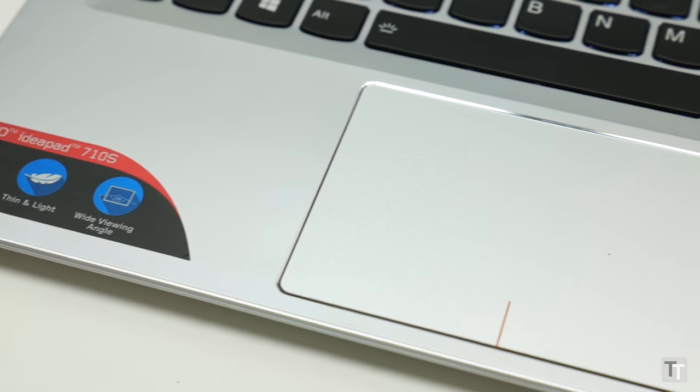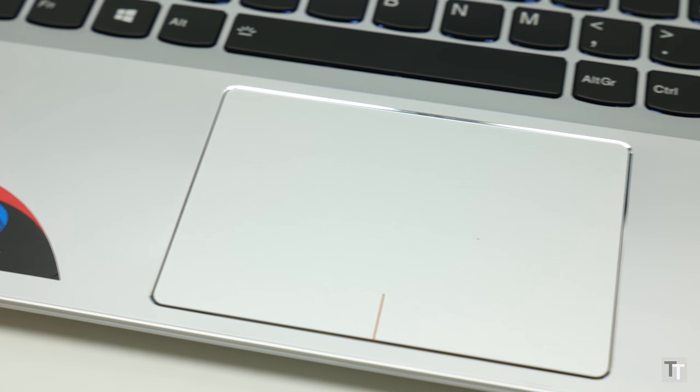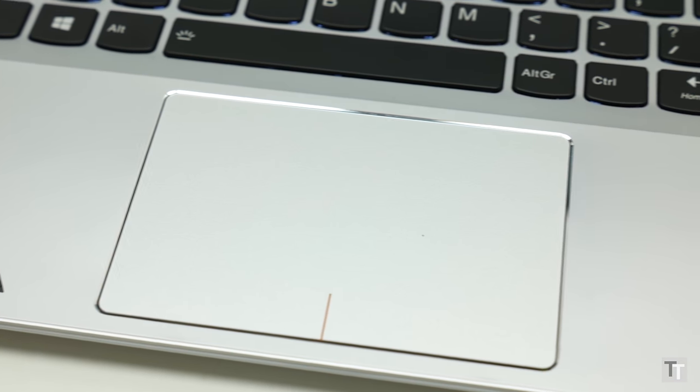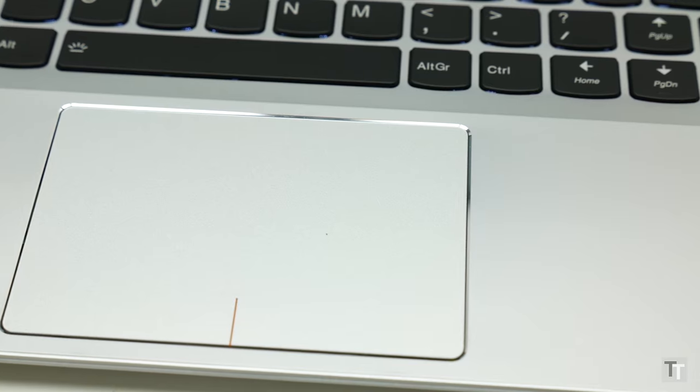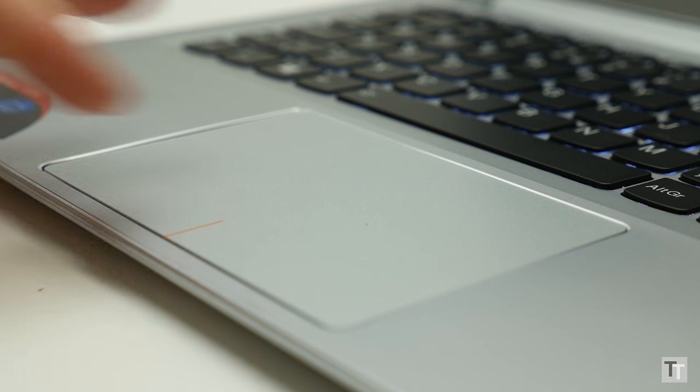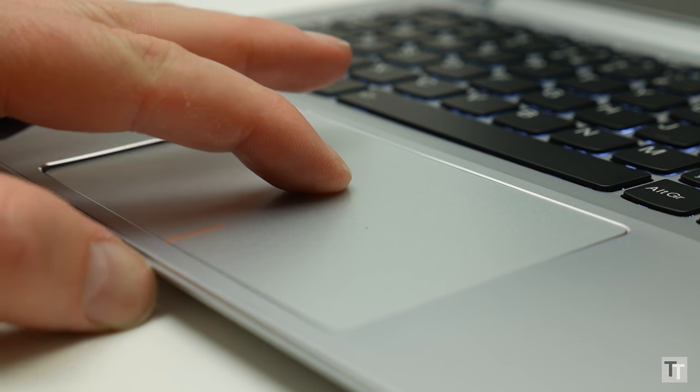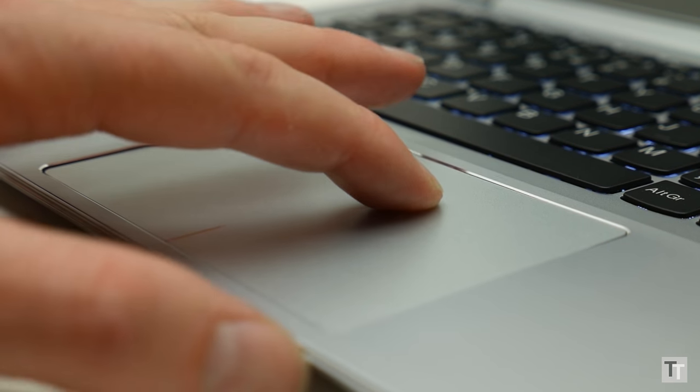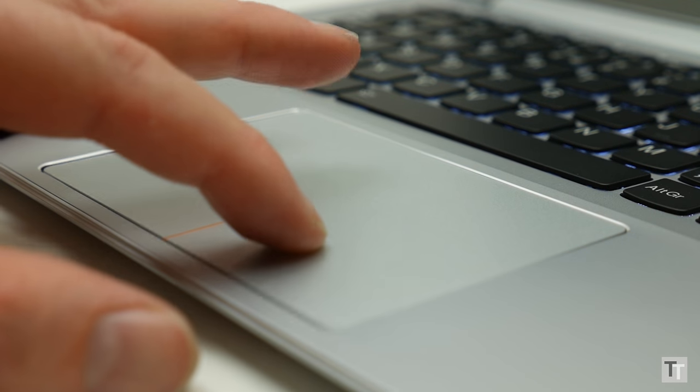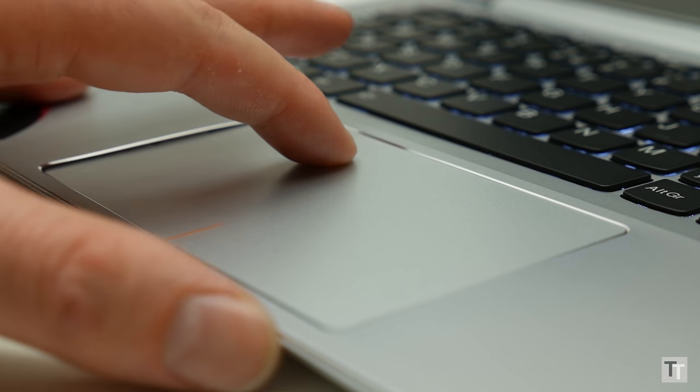Sadly the touchpad doesn't live up to the same standard. It's nice and large and has the same one button click anywhere surface as its rivals, but the click isn't quite as finely tuned and the metal surface of the pad isn't as smooth gliding as the etched glass of the best out there. Tracking and response is still fine though.